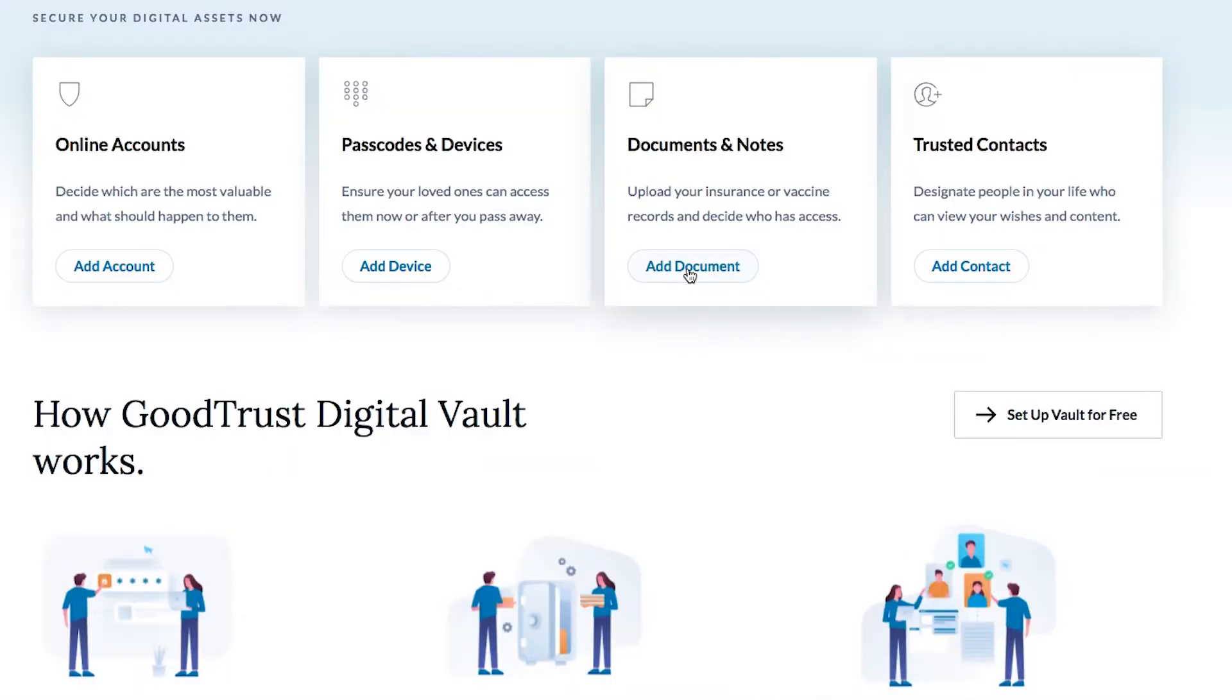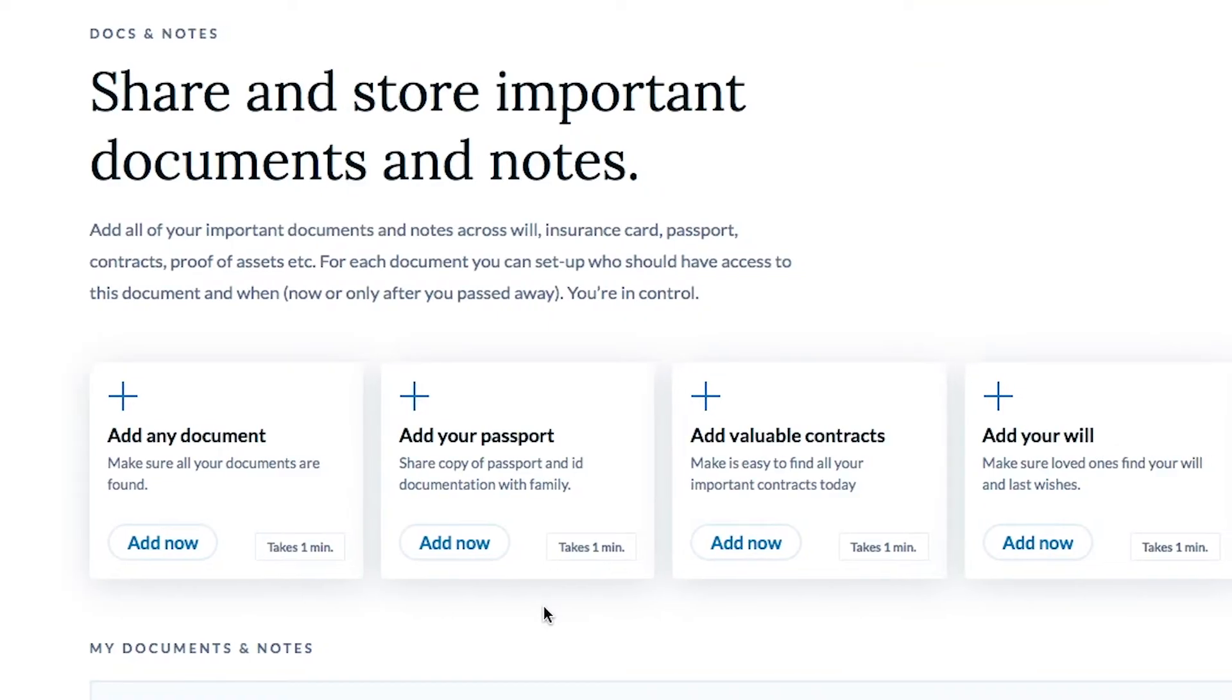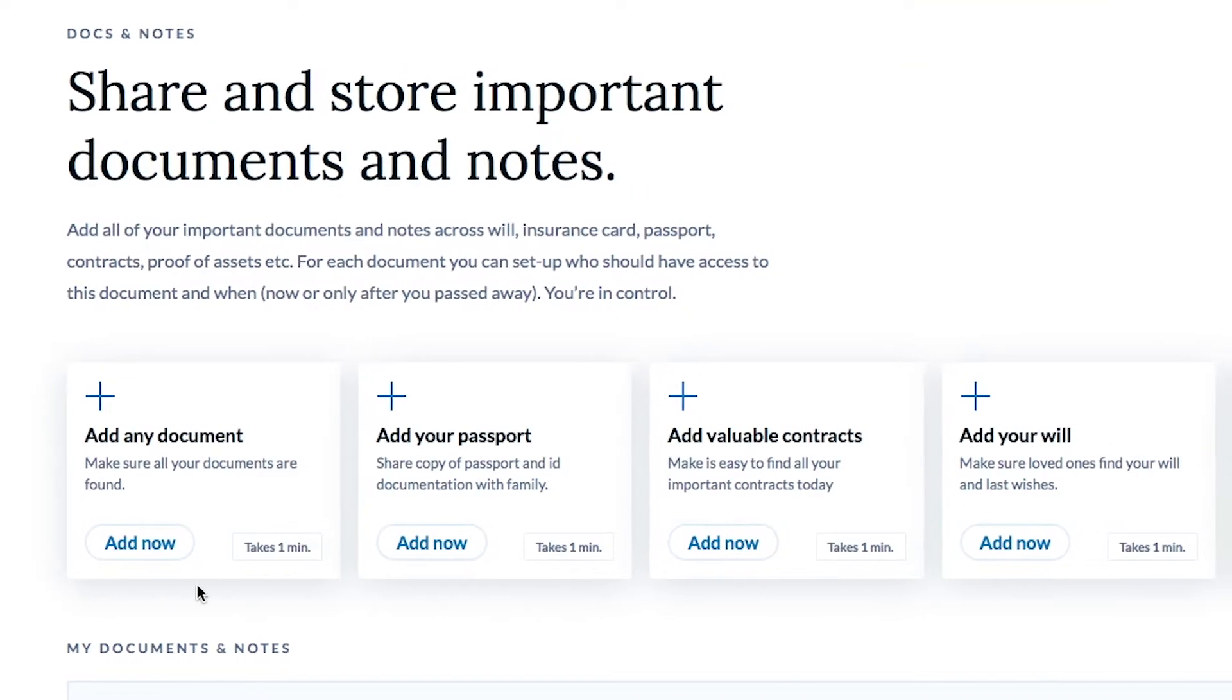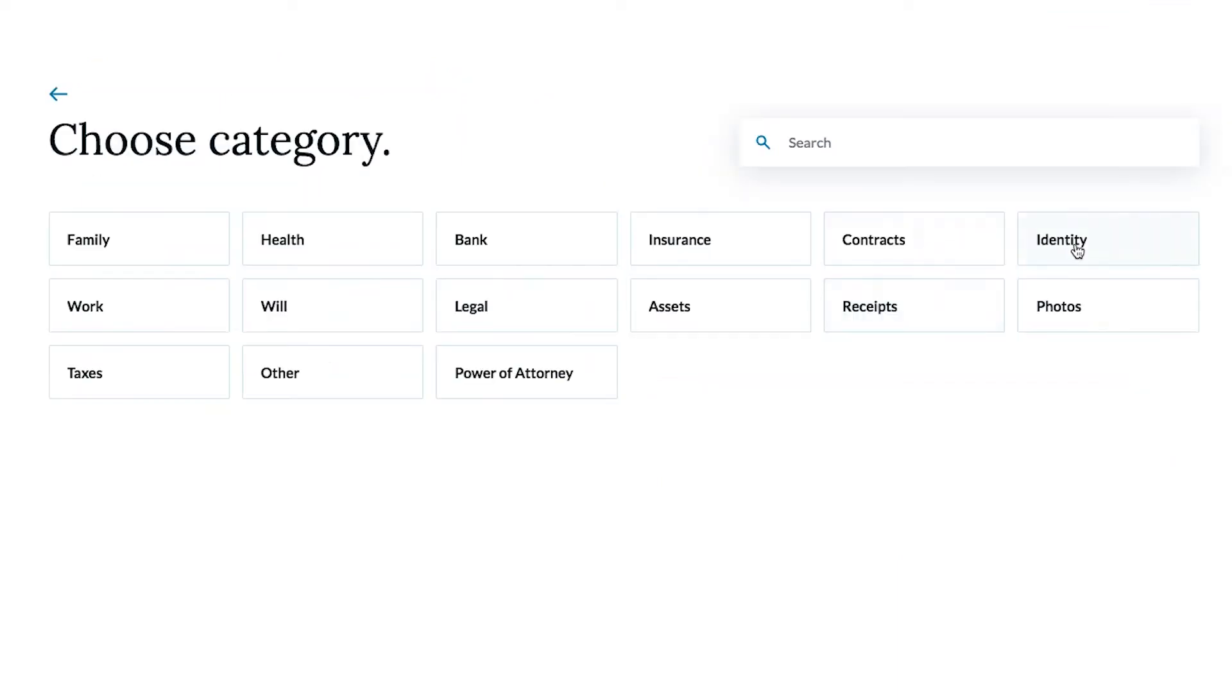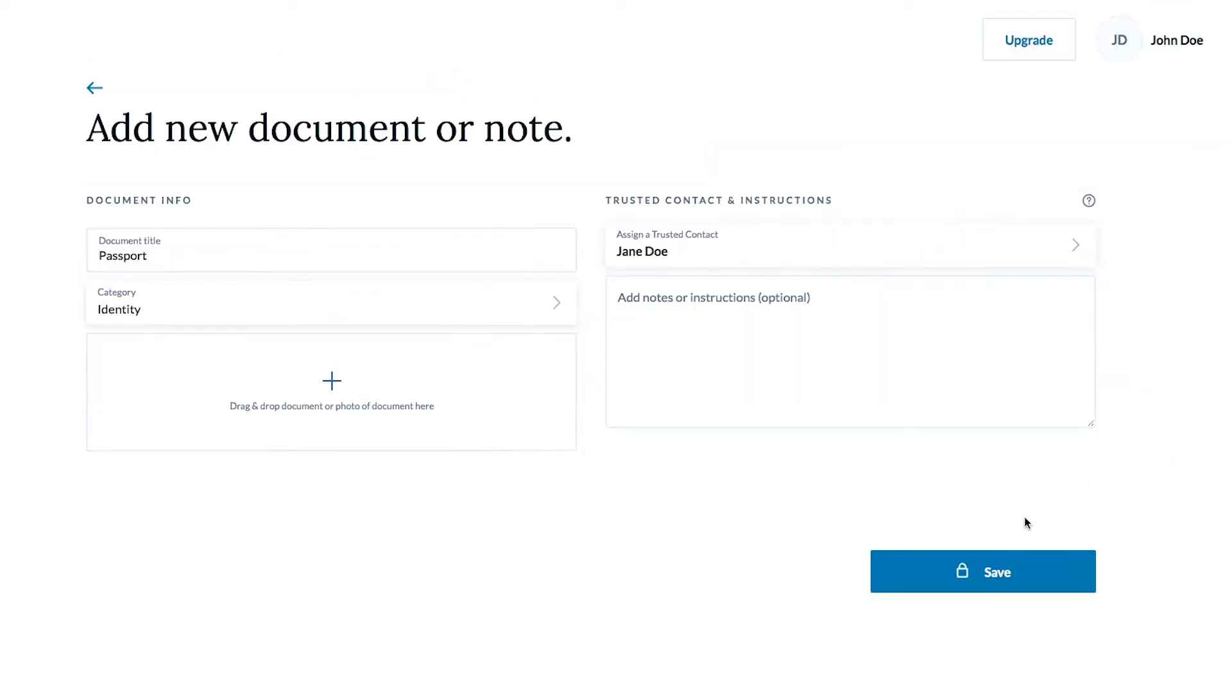Within Docs and Notes, you may safeguard your will, passport, vaccination card, and other documents in case they're needed by someone else.